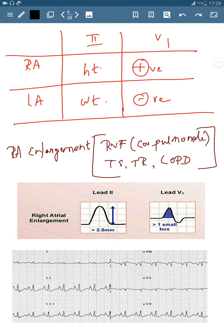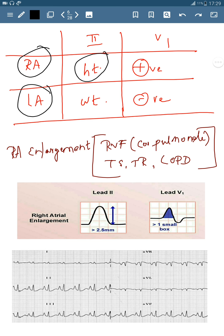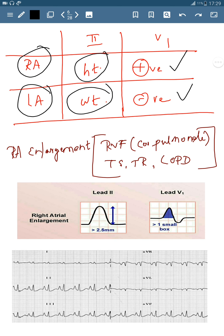Here is a small table to keep in mind. For the right atrium, look for height in Lead 2; for the left atrium, look for width in Lead 2. In V1, the right atrium will show positive deflection, and the left atrium will show negative deflection. Watch the previous video to understand why there is positive or negative deflection.